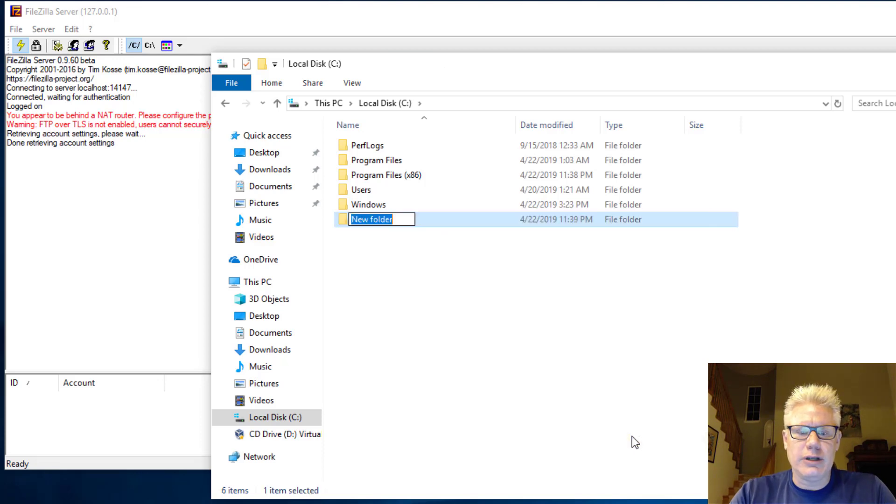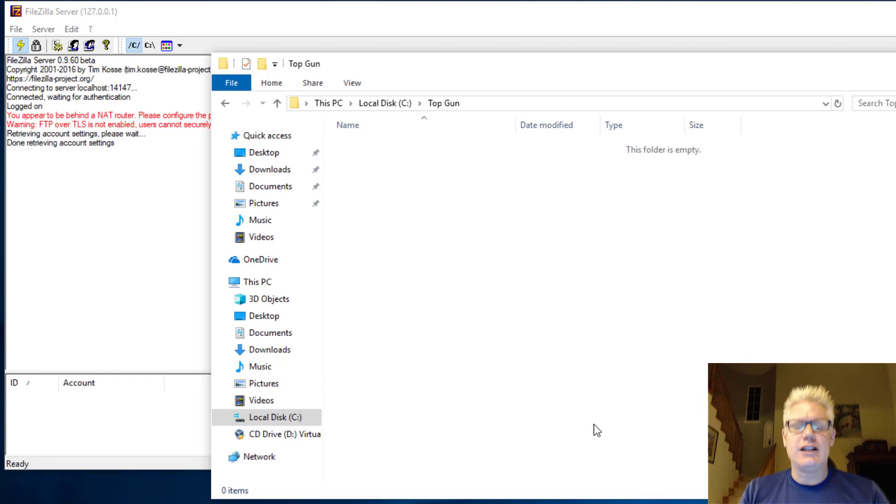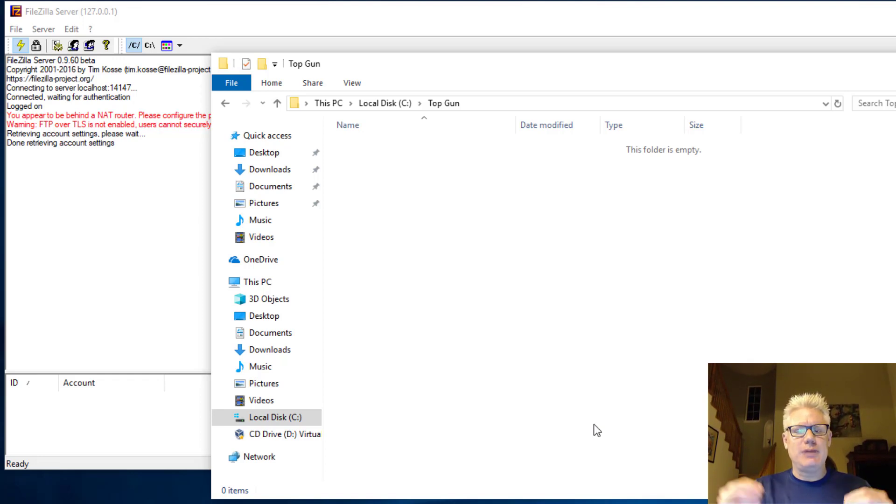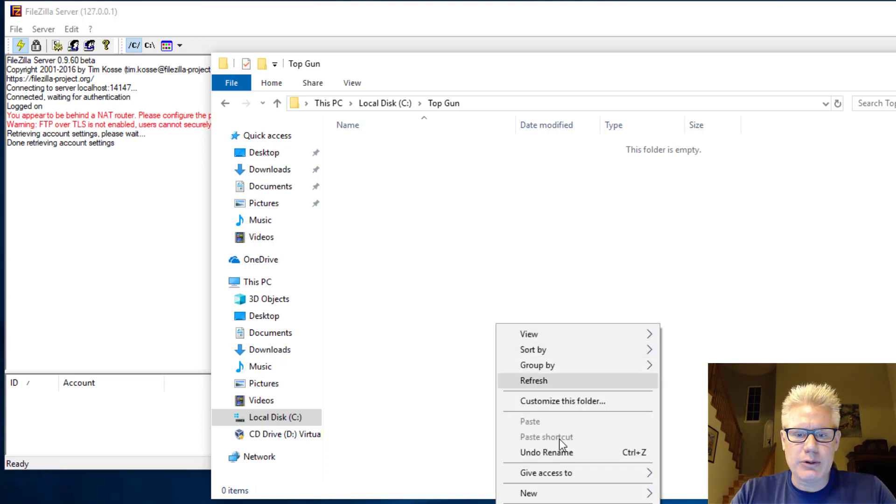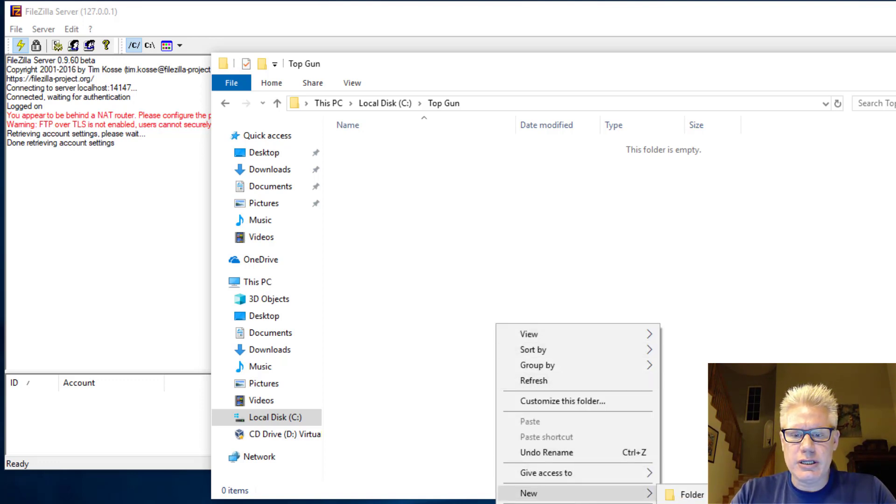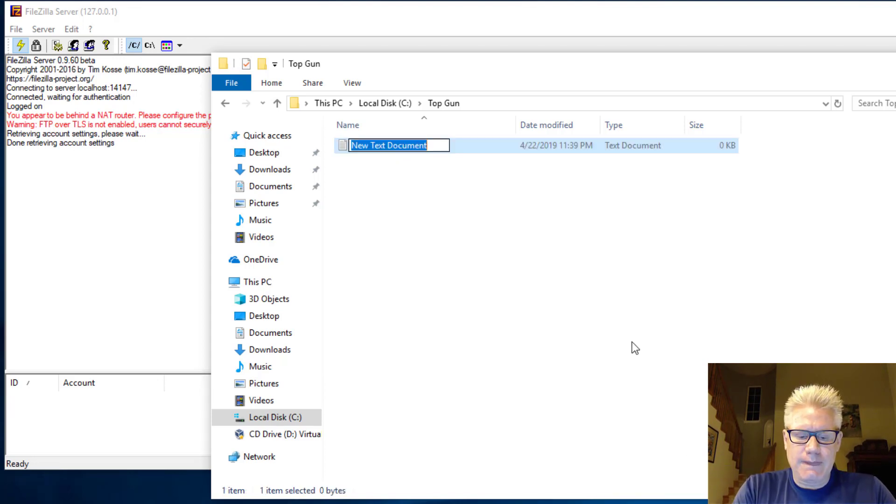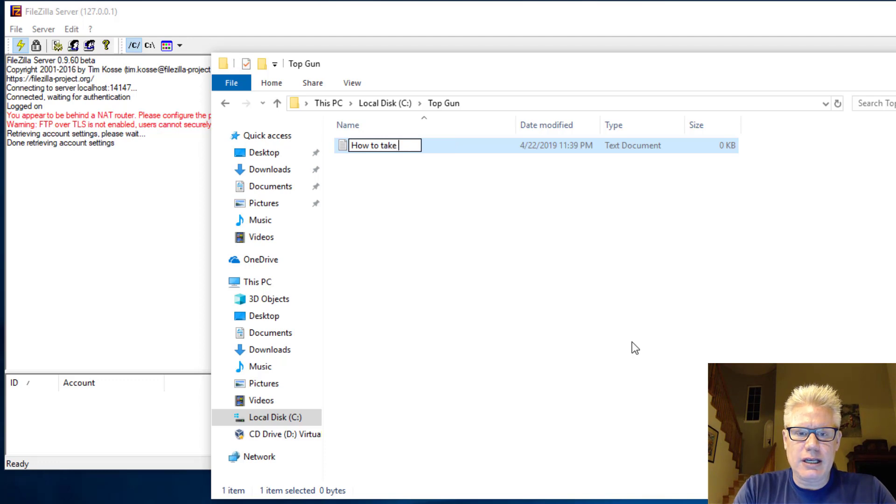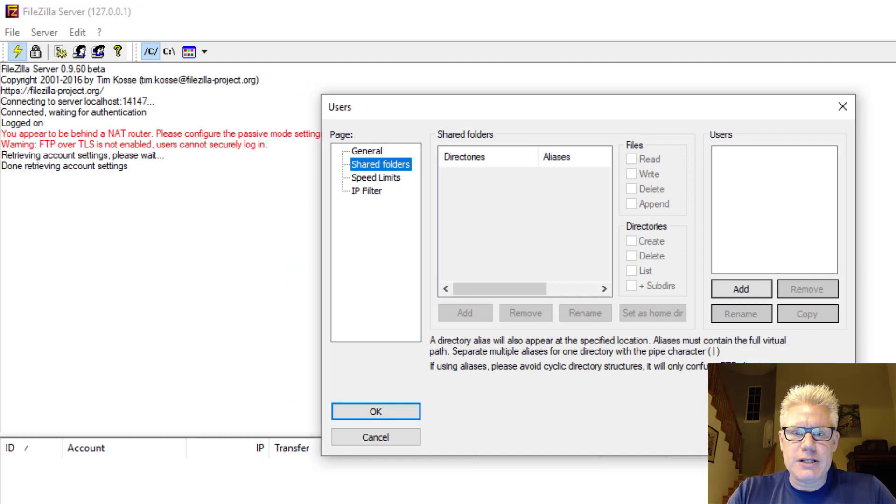We'll call it Top Gun. So the idea is when Iceman FTPs the server, Iceman will be dropped into the Top Gun folder. And we'll create a file here as well real quick. Just a text document. How to take out Maverick.txt.